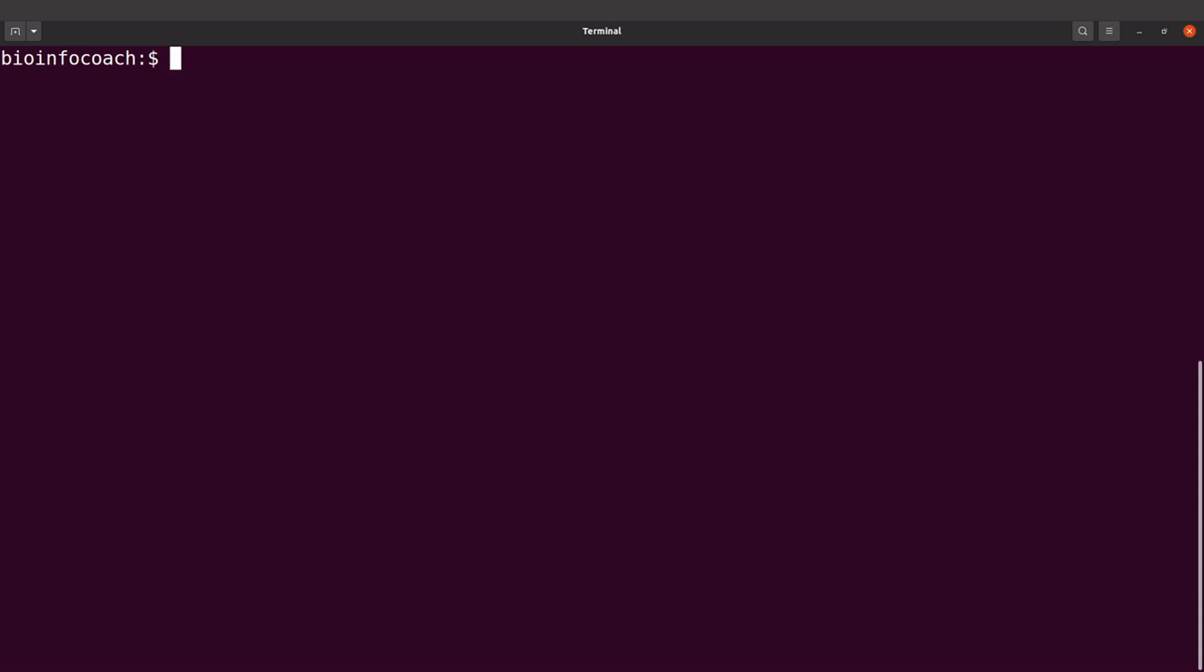On the terminal, I'll first create a working directory. I'll say make directory assembly, and then cd into it.